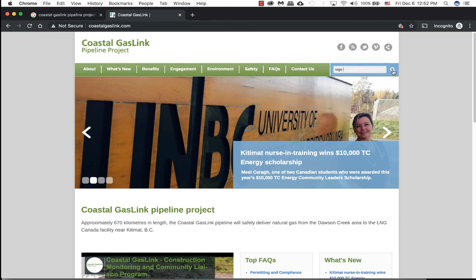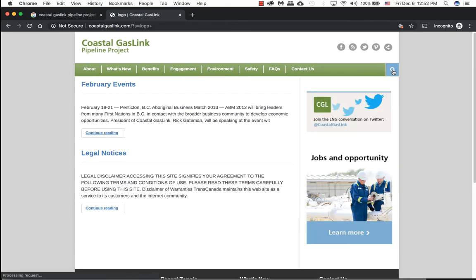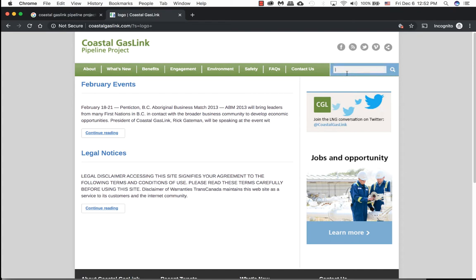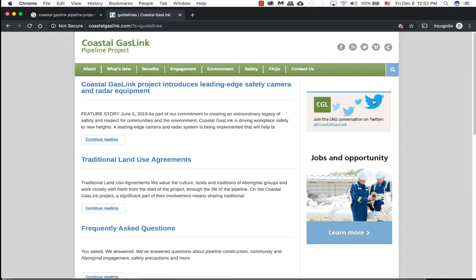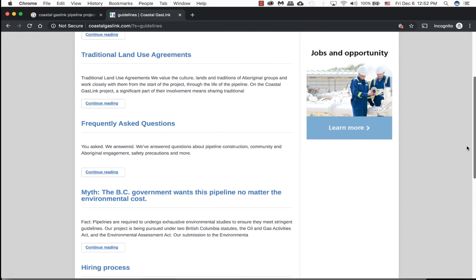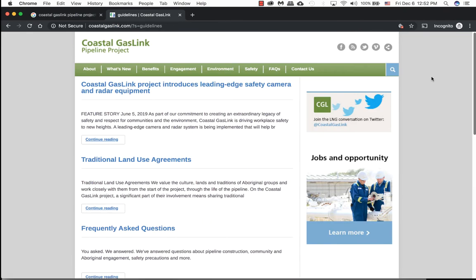So if I actually enter logo and check that out, right off the bat it tells me they don't have any information on their logos or their branding or the guidelines by the looks of it. I can also type in guidelines and let's see what they have. Nope, looks like they have nothing here.